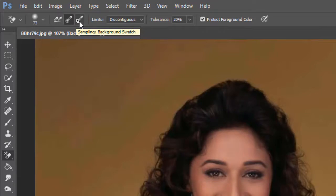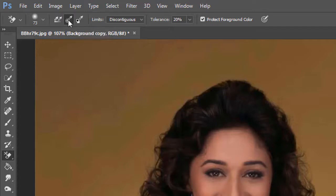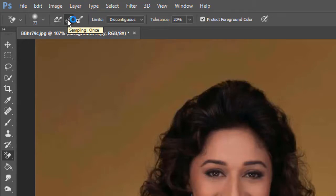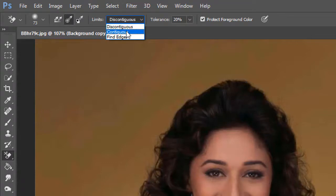For the eye dropper setting, choose the middle eye dropper option. For Limits, set it to Discontiguous — it must be Discontiguous.